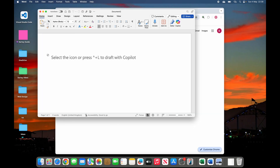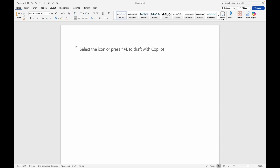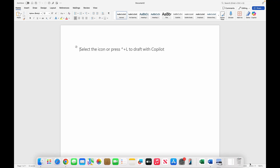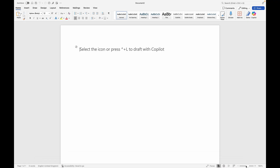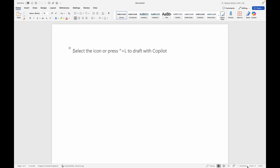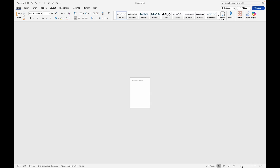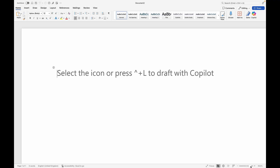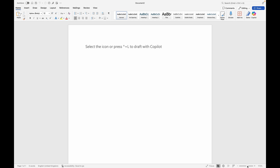Maximize it to have a better view. This is how Microsoft Word looks like. Over here you can use this to zoom in and zoom out, to have a better view of what you are doing.